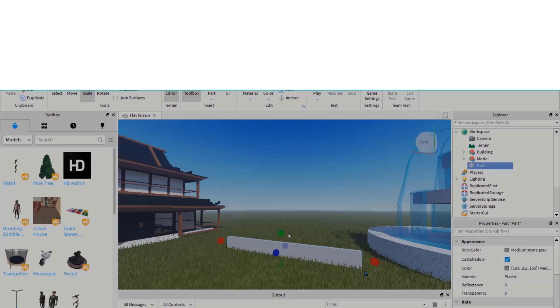Welcome. By the end of this video, you'll be able to create a cinematic movie within Roblox Studio. Let's get started.